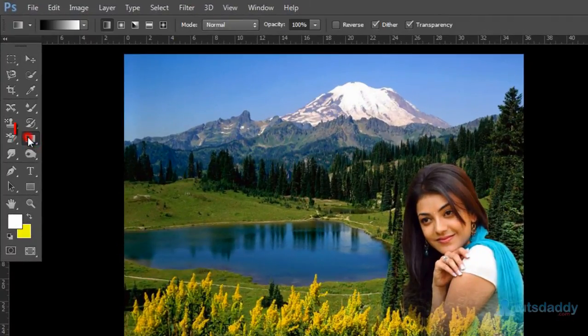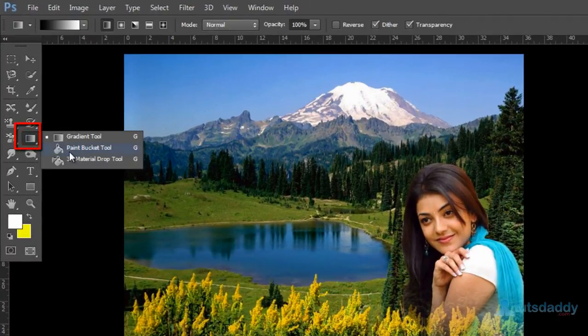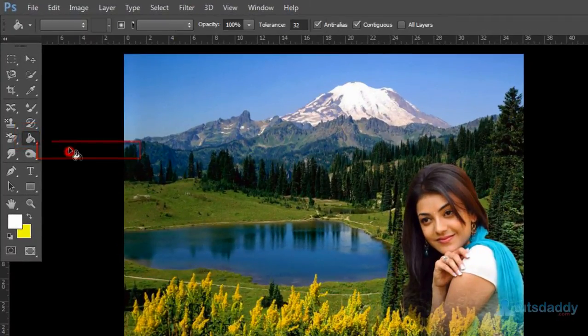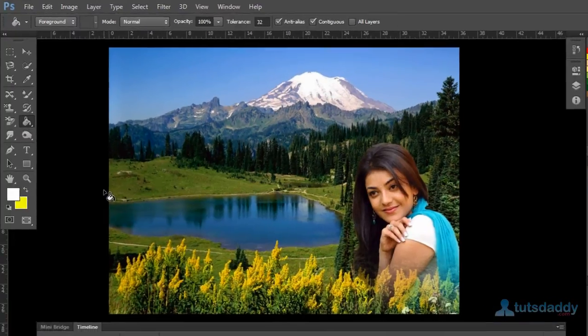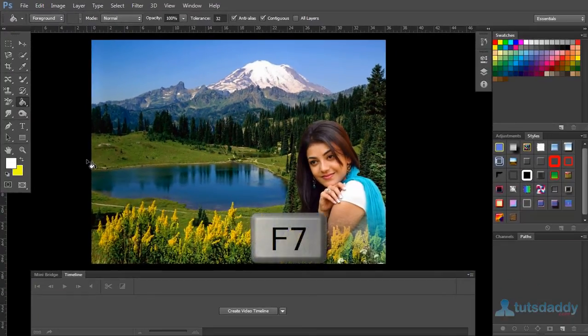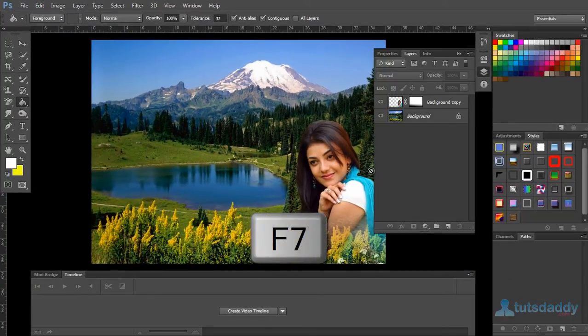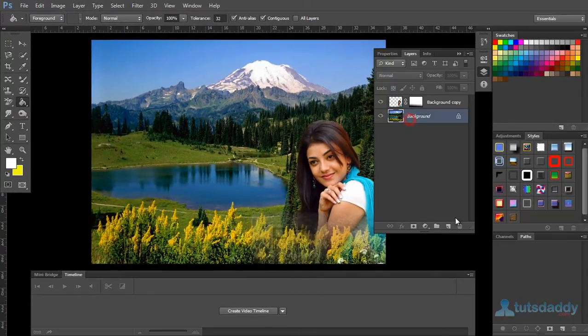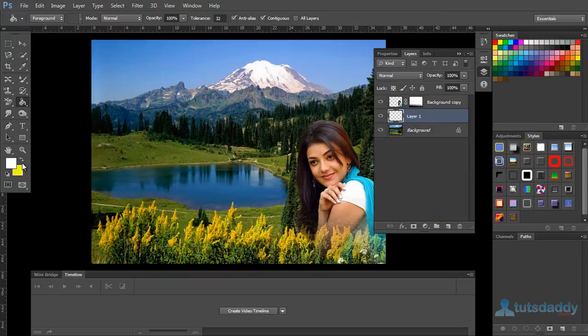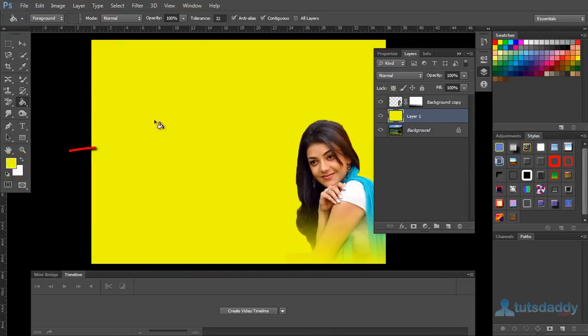The paint bucket tool is used to fill foreground color on an image or document. Press F7 and create a new layer. Select the foreground color, such as yellow, and click on the document to apply the foreground color.